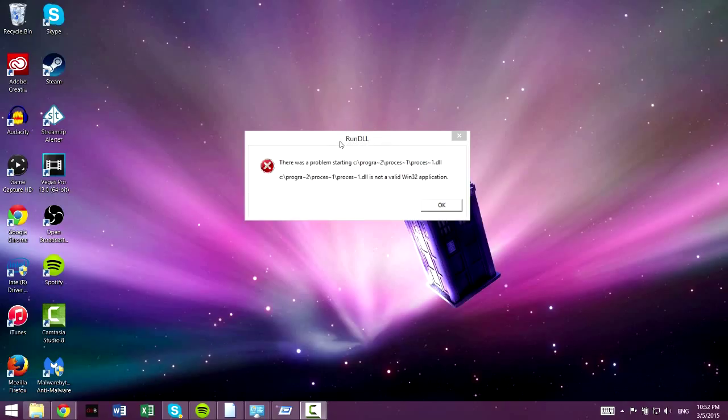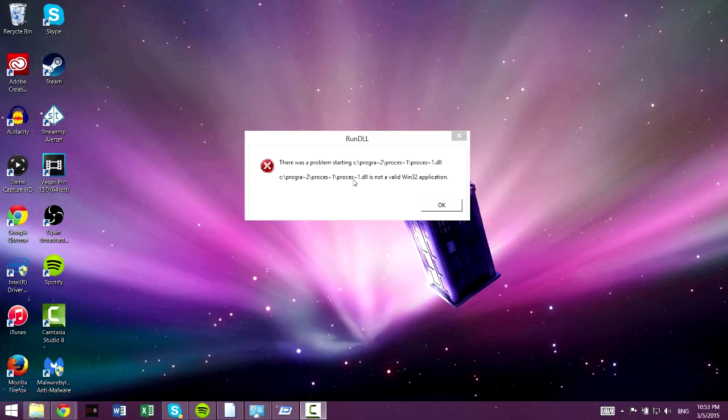You can do something like this, run DLL, there was a problem starting whatever, yours will probably be different than mine. And basically you get that because you had malware or you had some sort of program that you deleted that is scheduled to run something when you do something, either turn your computer on or every certain amount of time.